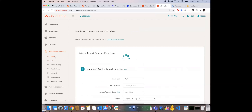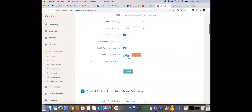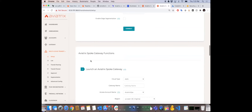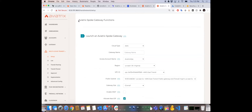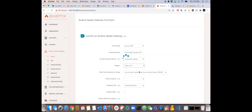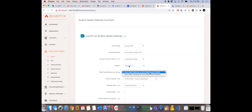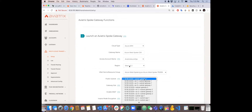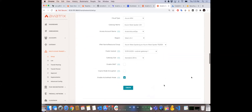Now we need to connect an existing workload in Azure to this transit — we have a hub-and-spoke topology. Scroll past the transit section, go to Spoke, and run some spoke functions. It's the exact same process: select the cloud type, give the spoke gateway a name, select the account. What's cool is you can do cross-account, cross-subscription connectivity, but we'll stay within the same account here.